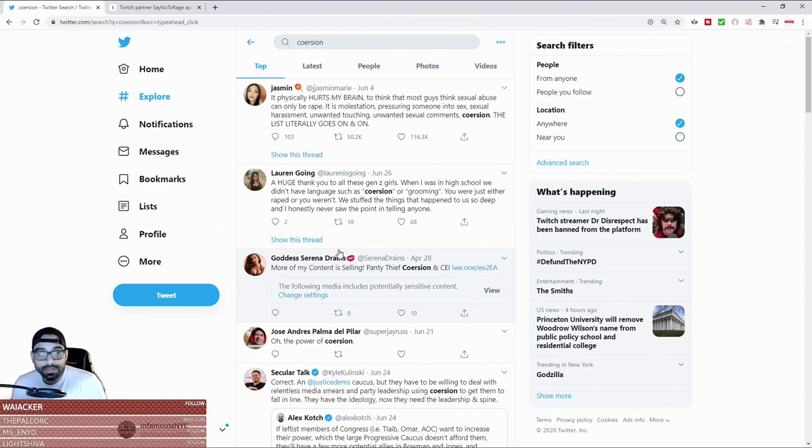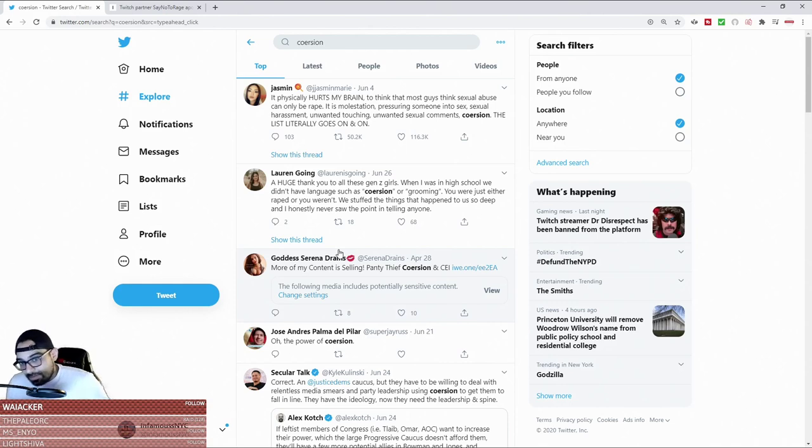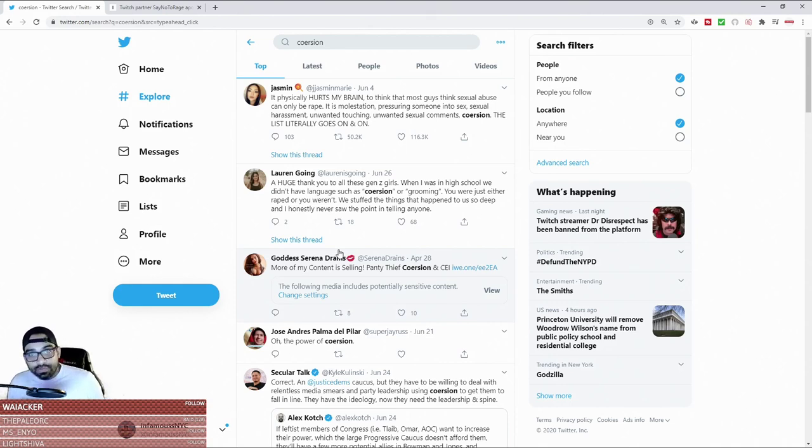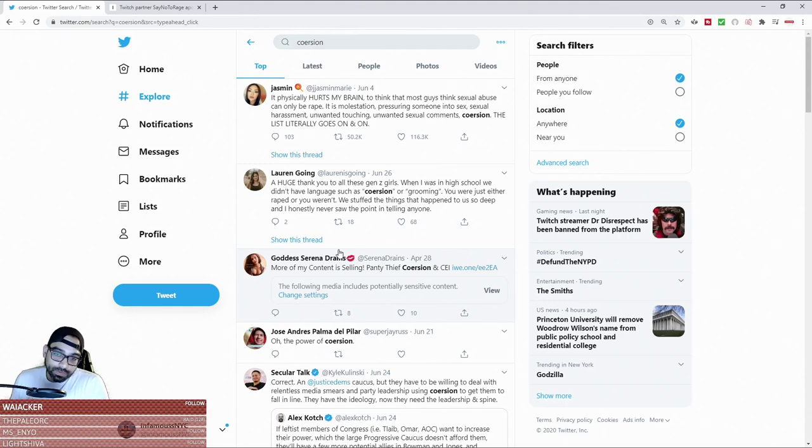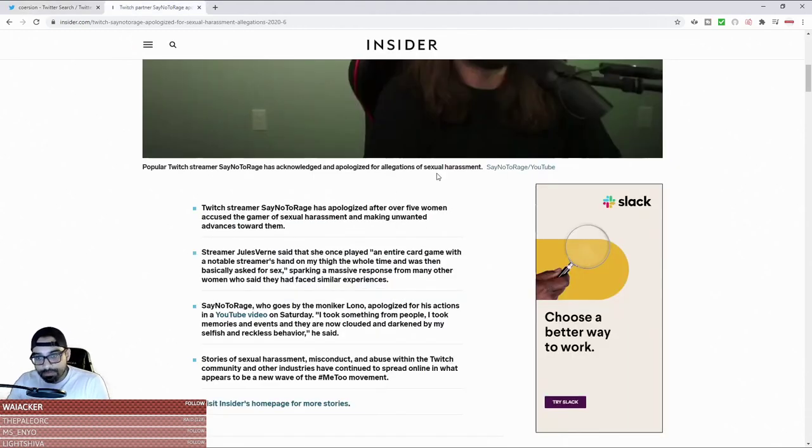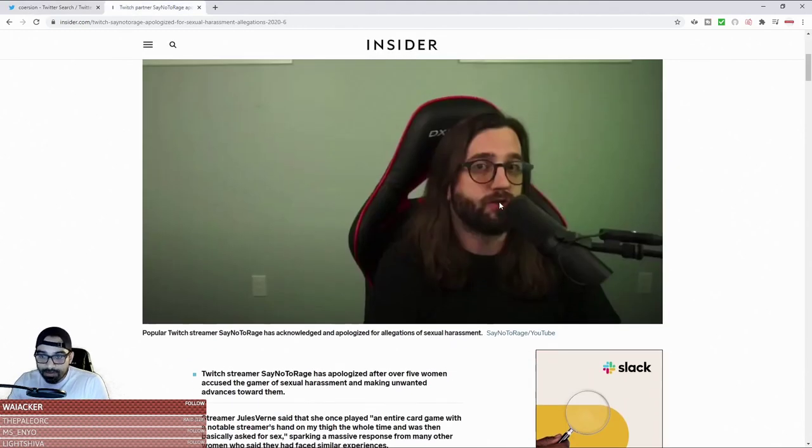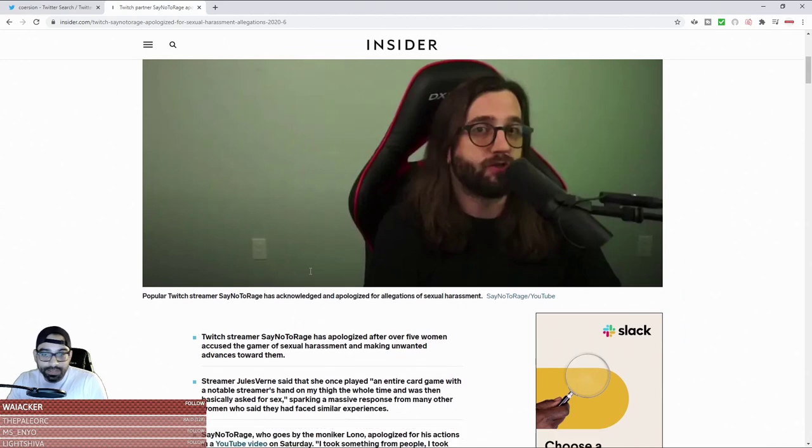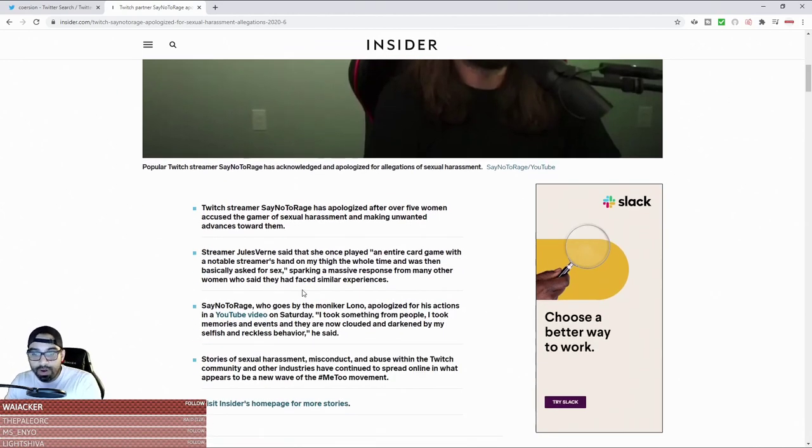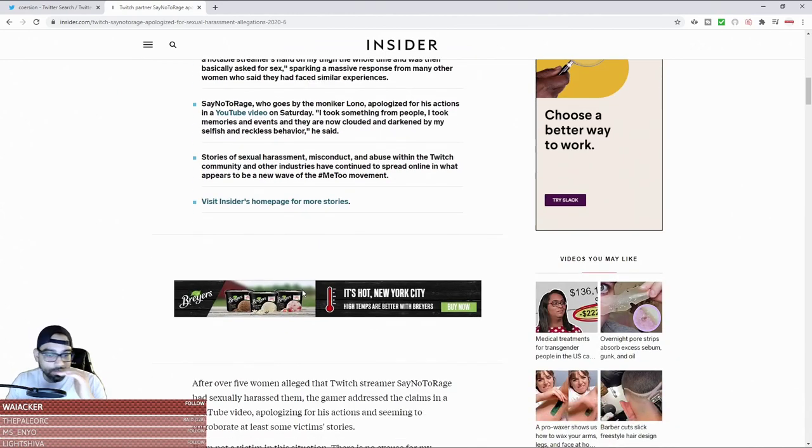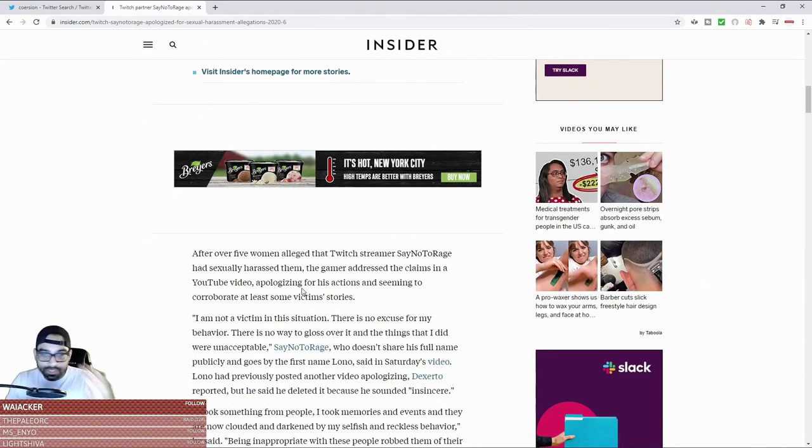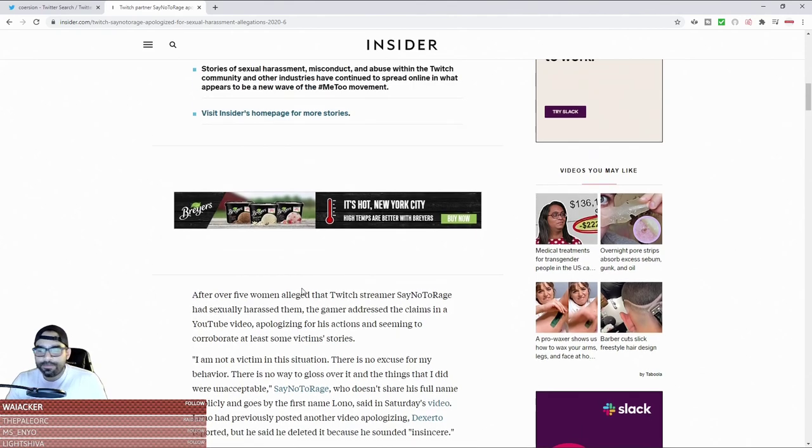The terms of service in terms of sexual harassment - I mean there was a recent one that came out by Say No Rage, and when you actually watch his video which I just finished watching, he even says in his video: